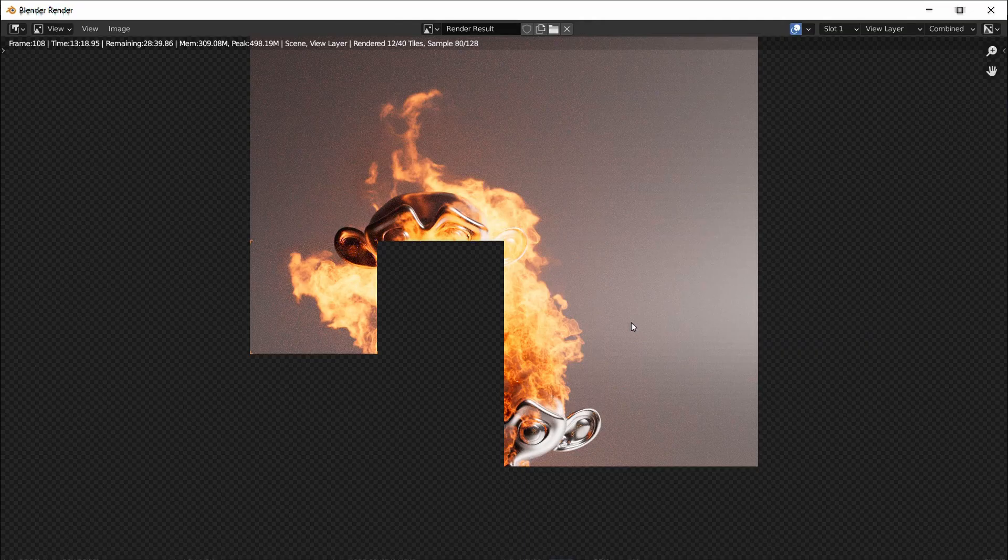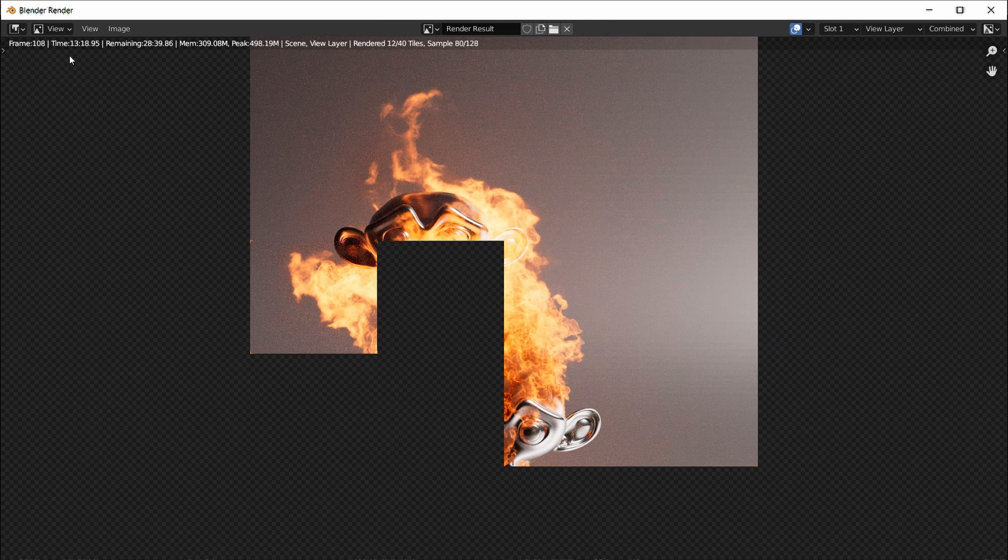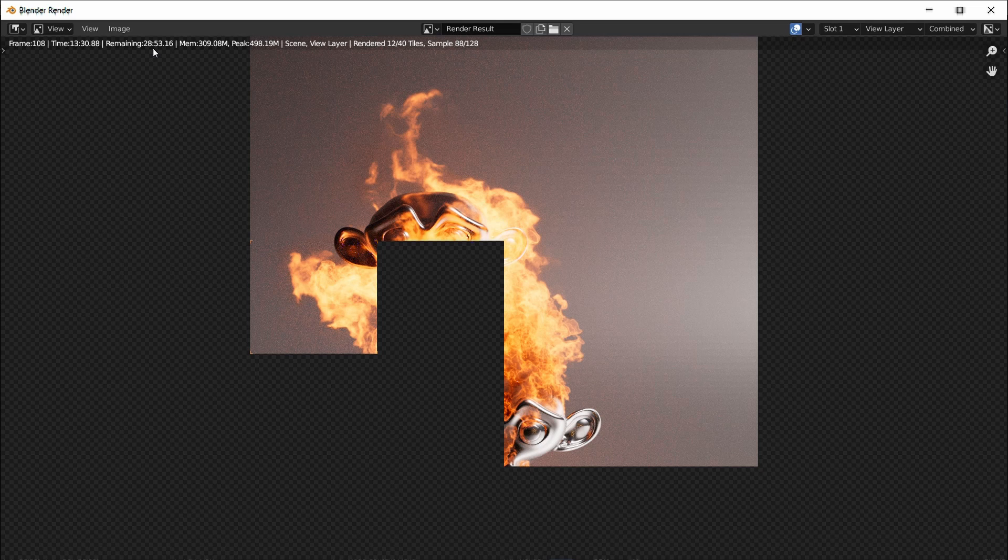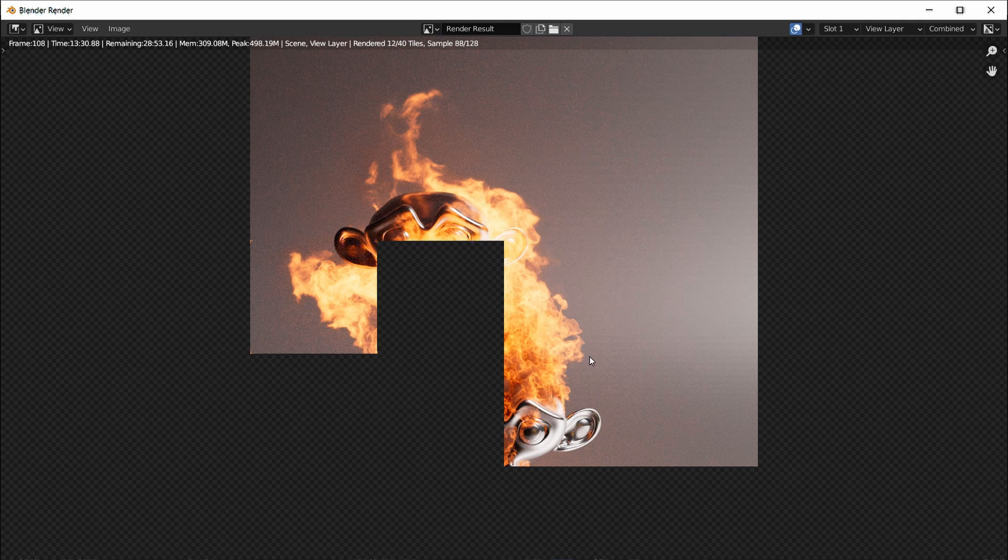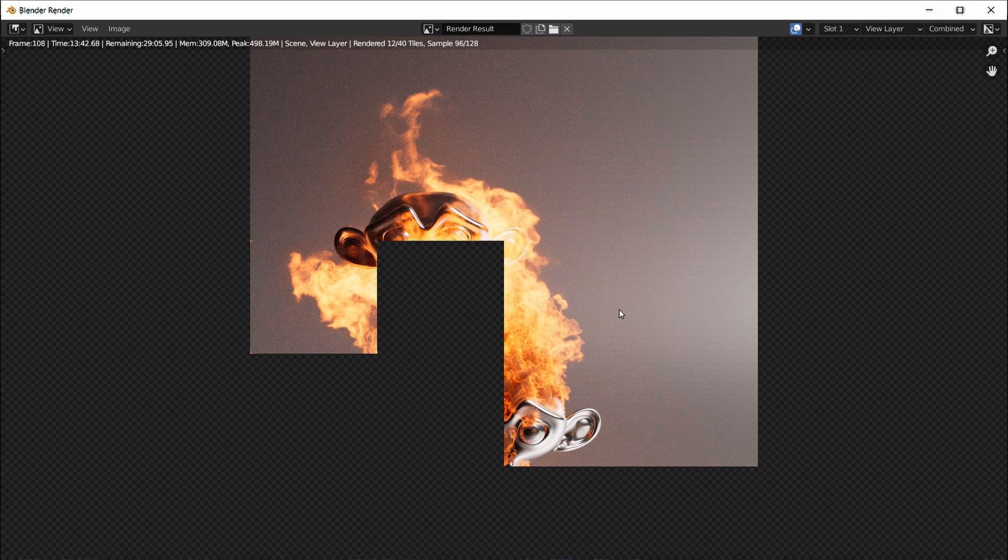It's currently rendering and you can see it's already past 13 minutes and 18 seconds and it says remaining is 28 minutes and 23 seconds and that's not very good. The render looks okay, nice fire and all, but it's just taking way too long. I'm going to kill this and the next render we're going to do is after optimization.